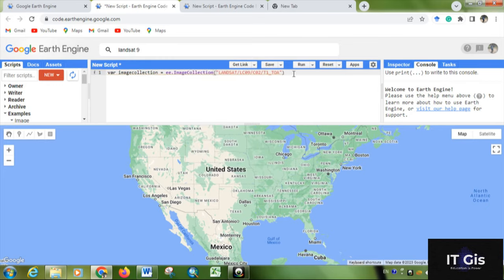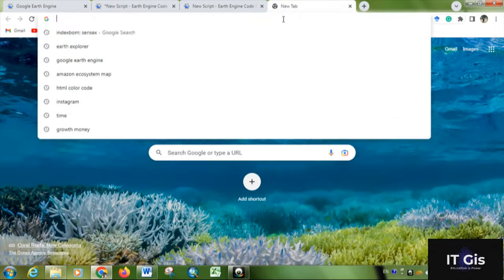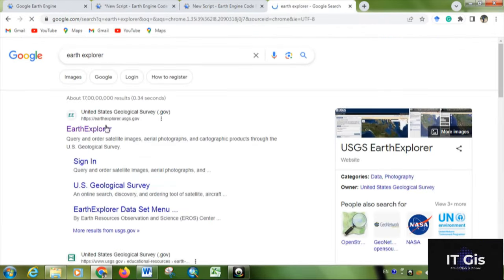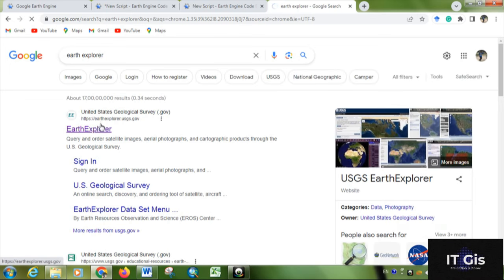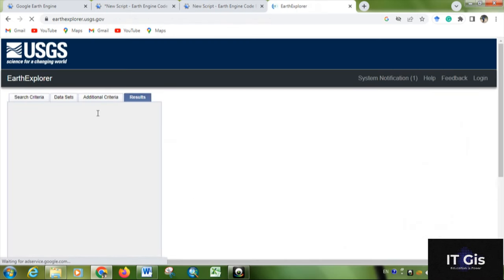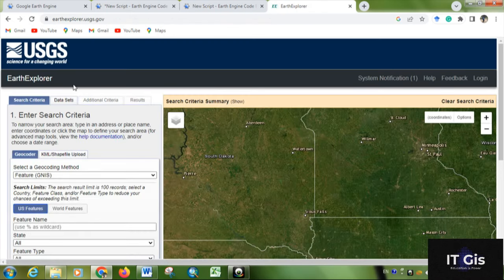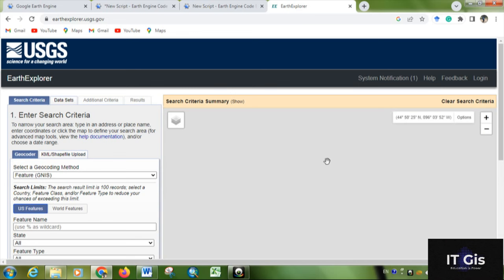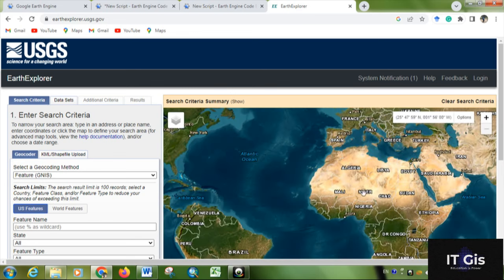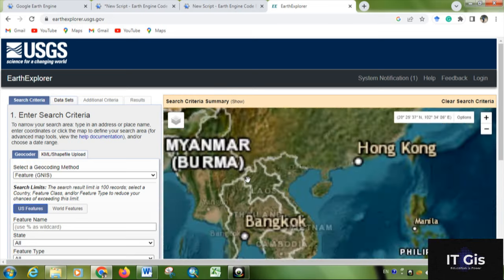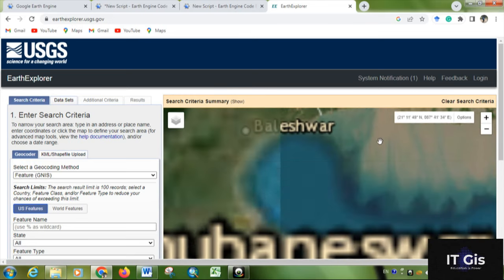After that, you have to use some filters. First of all, you have to know what image you want and in which area. For that, you can go to Earth Explorer or you can collect some data.